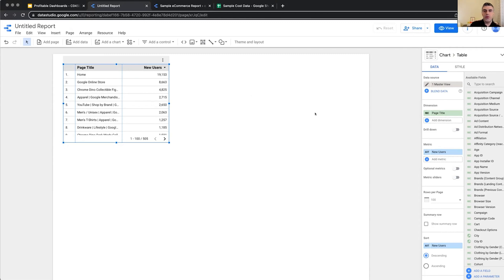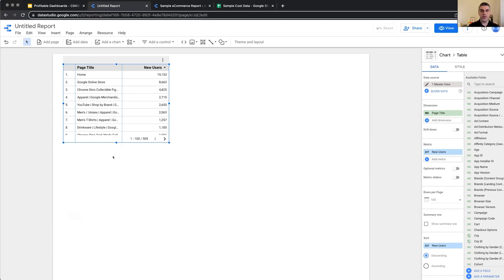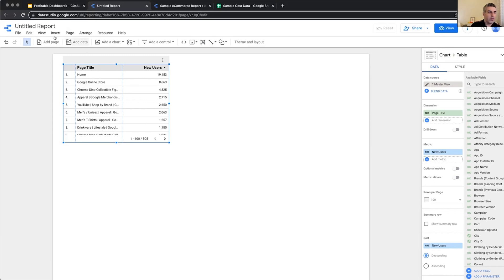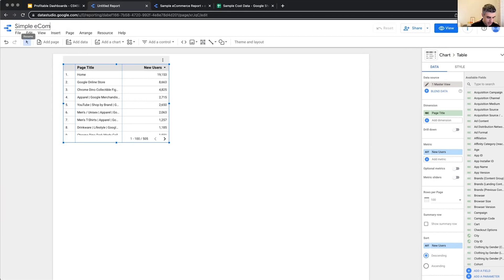Now, before we start taking a look at the demo report that we want to recreate, let me show you the interface of Data Studio in edit mode as well. So we've seen the homepage interface. Now, this is the editing interface. This is where we create all of our reports. There is the name here, which I'm going to call it Simple e-commerce Dashboard. Give it a name.